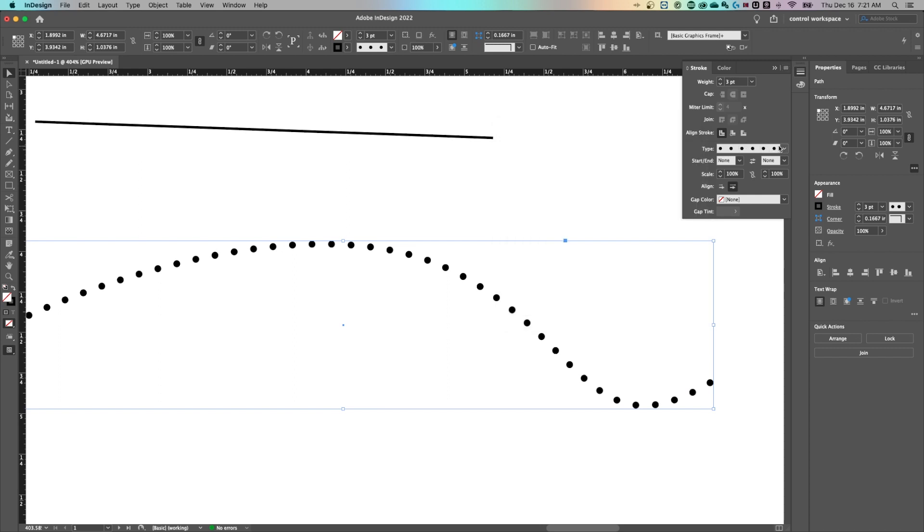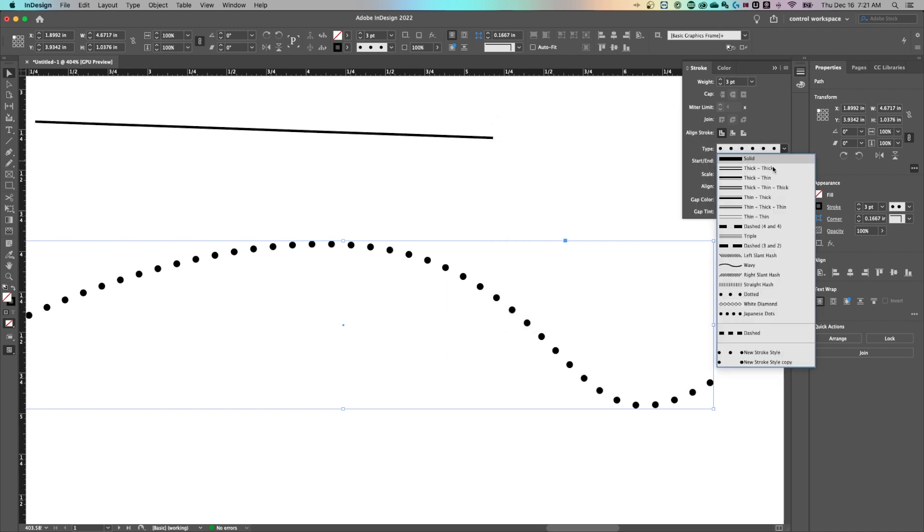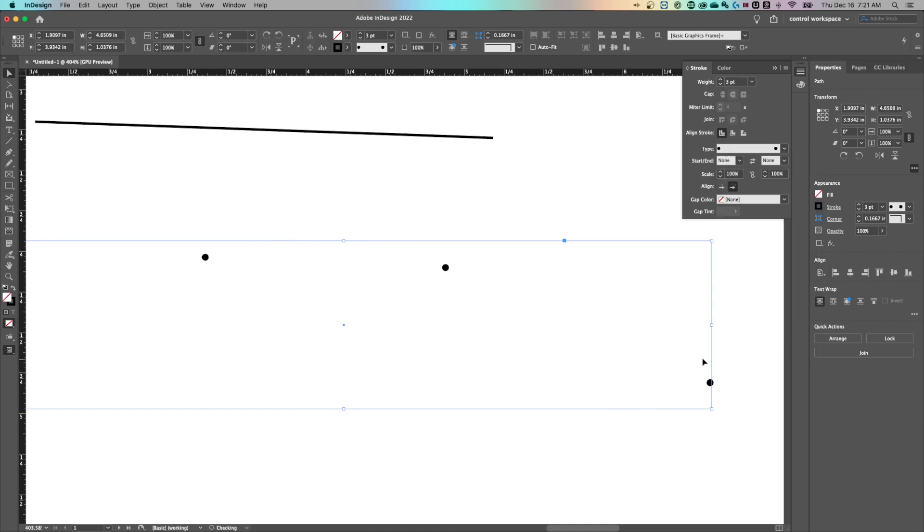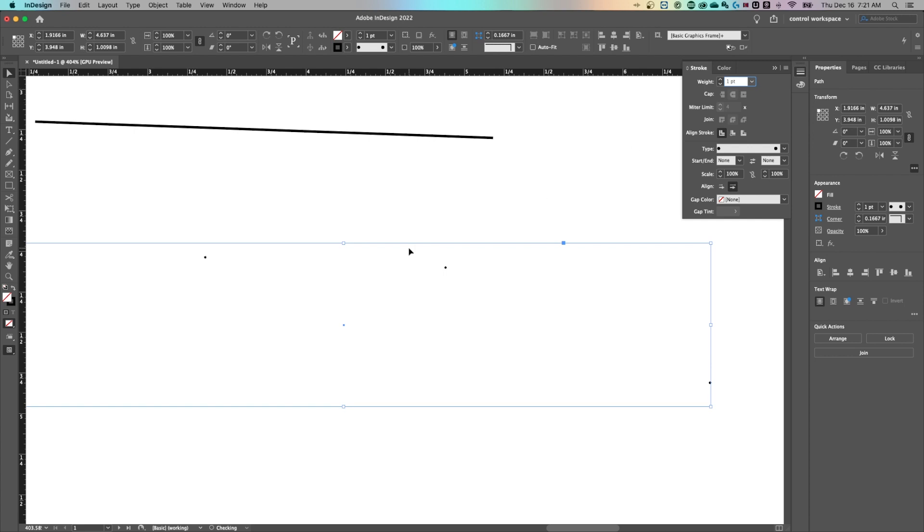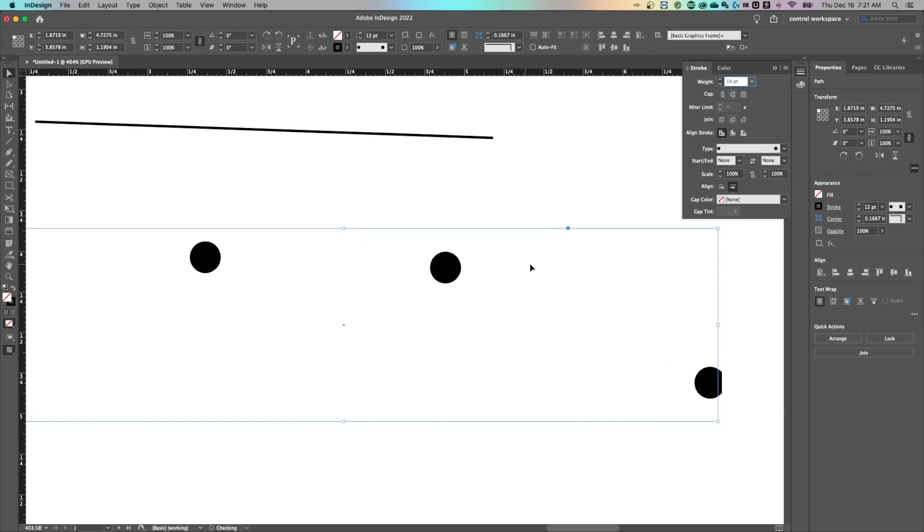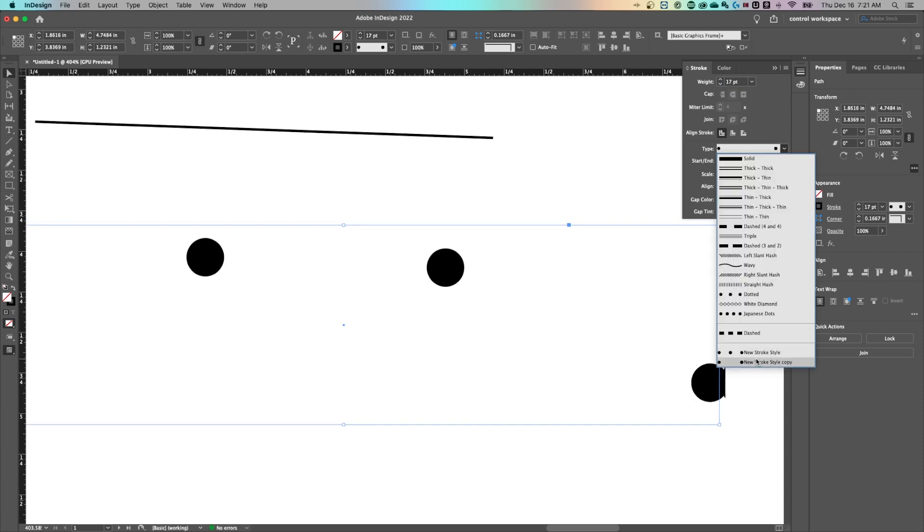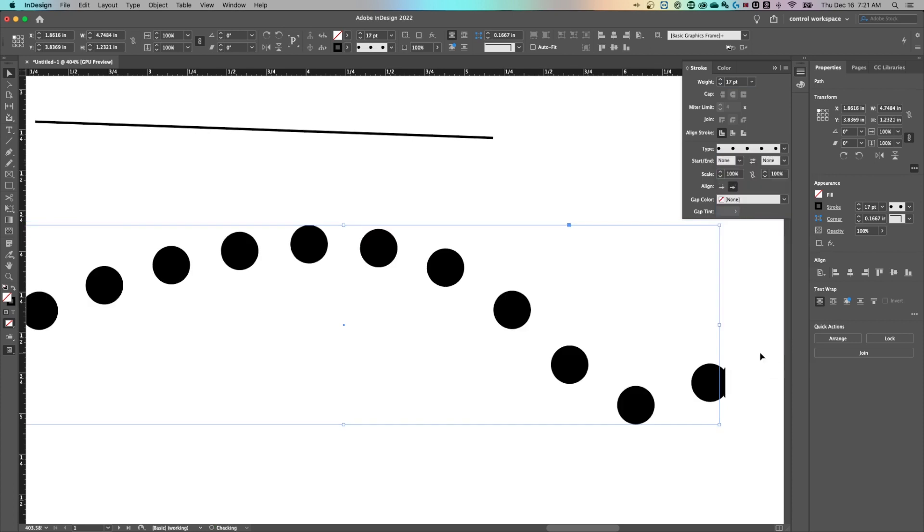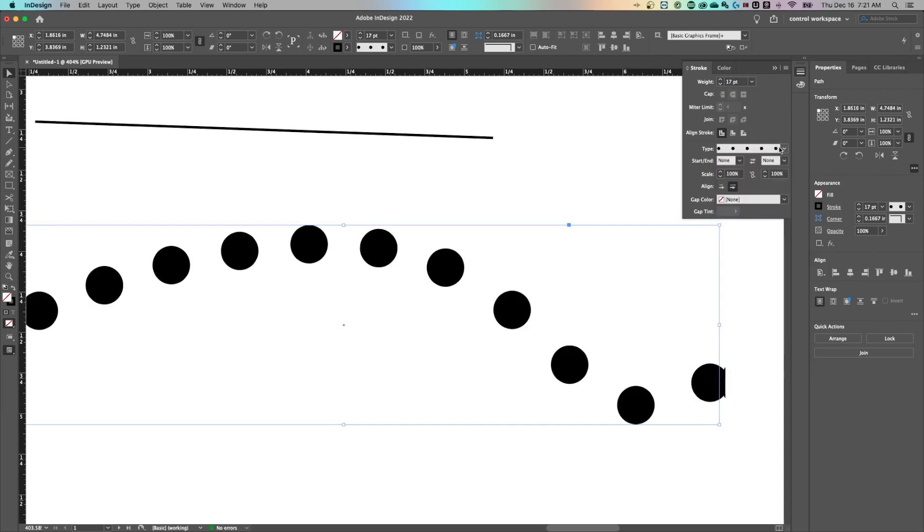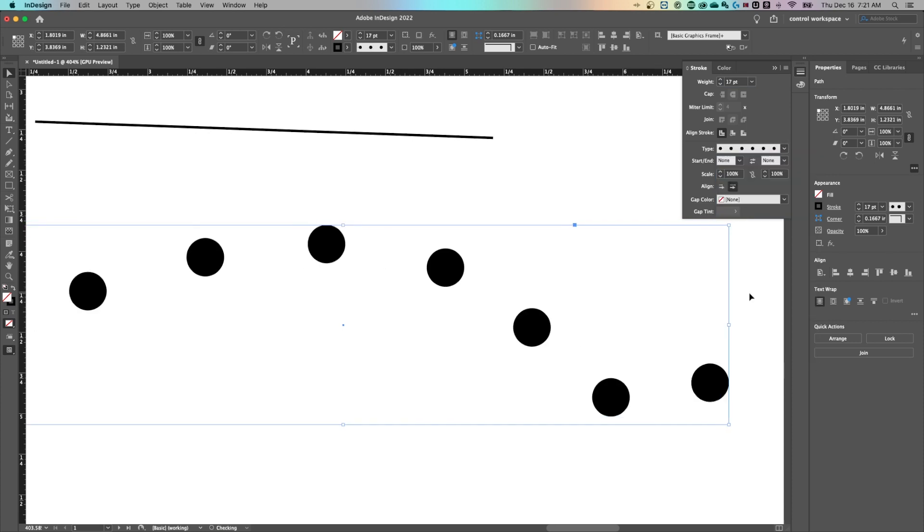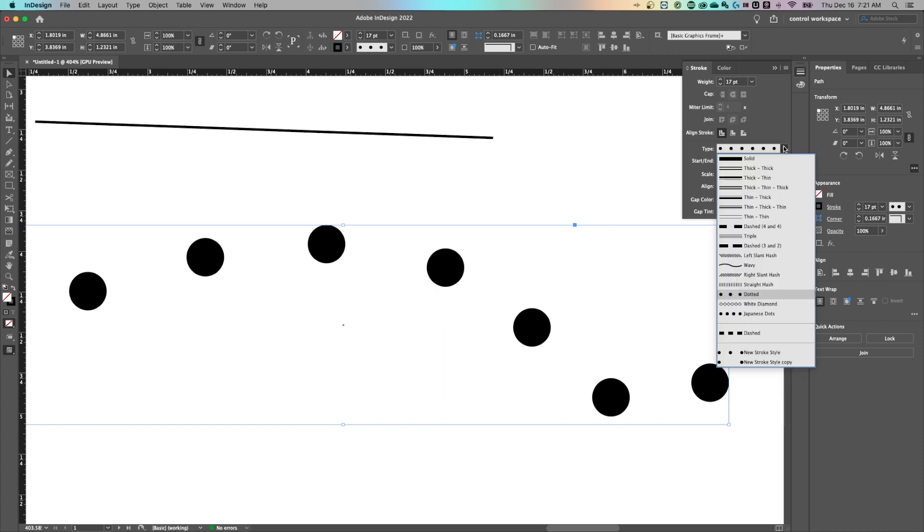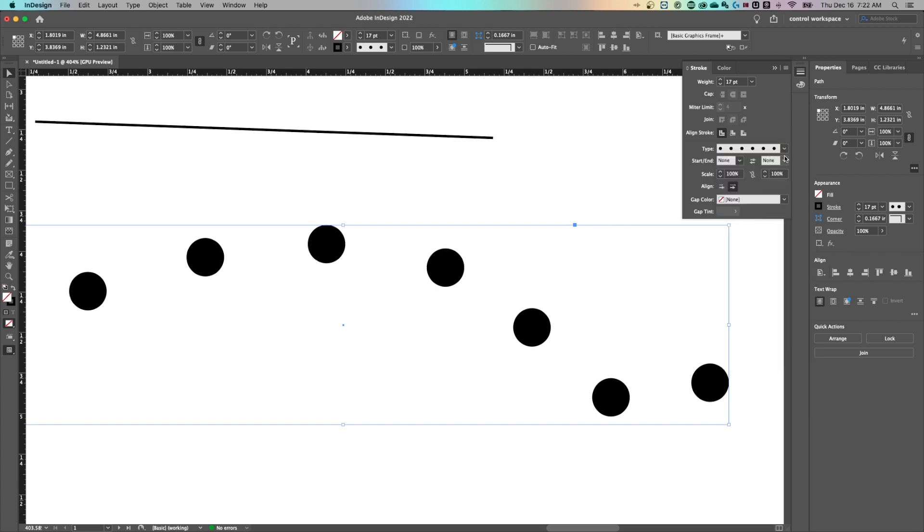And then we can go back up to type and we have our new stroke styles down here. So this is the one we just made. The dots are very far apart. We can drop our points down and see that they're still the same distance apart. We can increase the size of our points. And then I've created another new stroke style here that's even different than the standard dotted one.